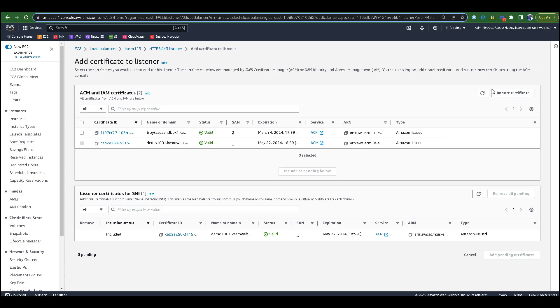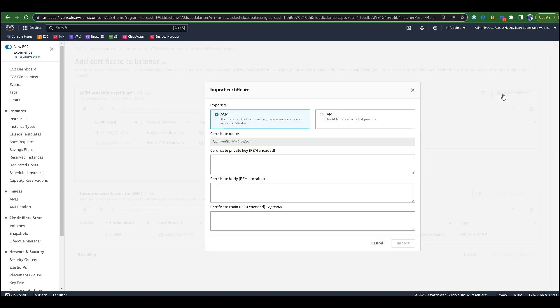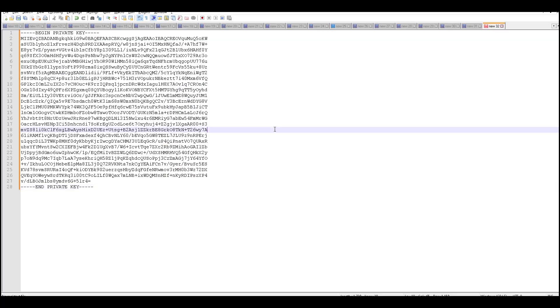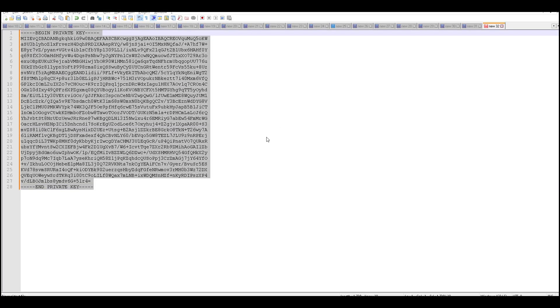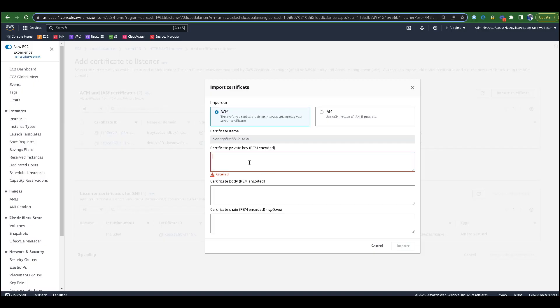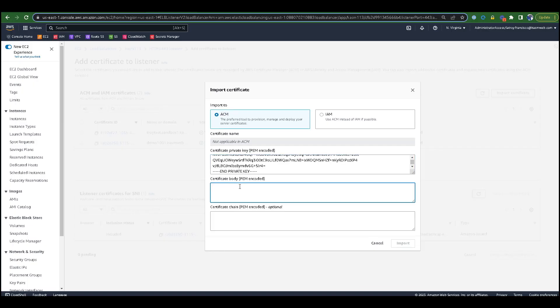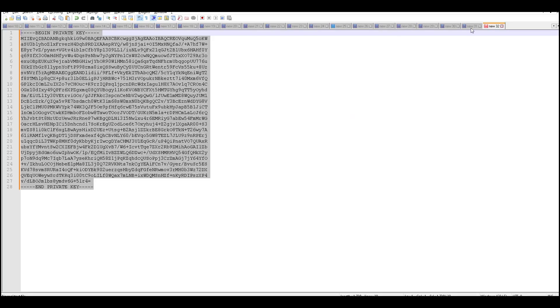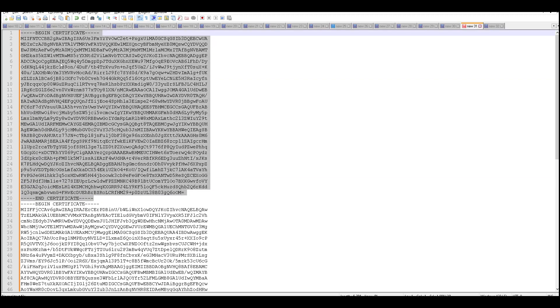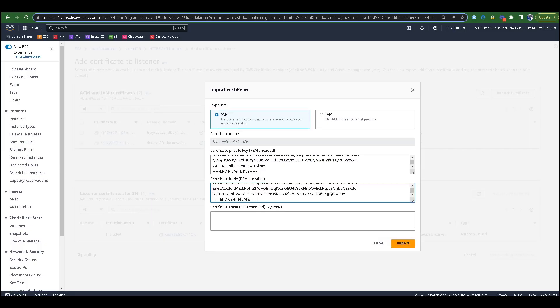Now we're going to import the SSL certificate to your load balancer. Navigate to the cloud provider's load balancer certificate configuration screen. Choose the option to import a certificate. First, we will provide a private key in the private key section.